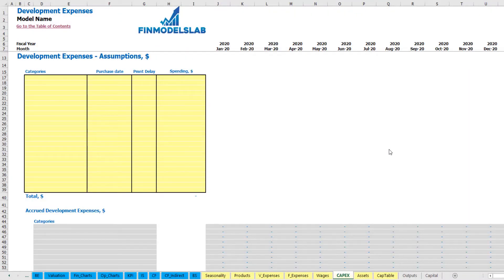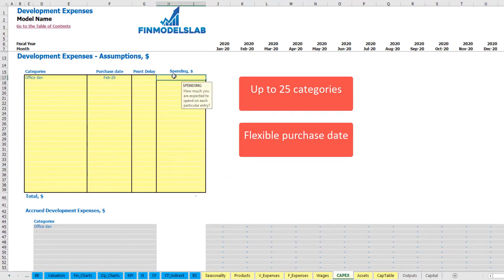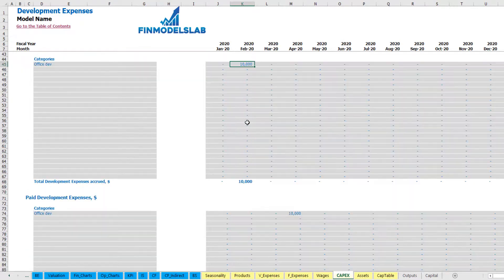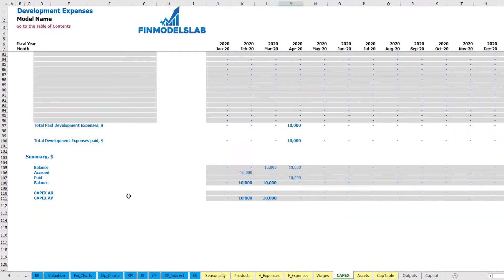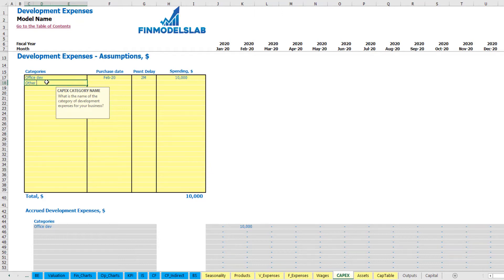On the CapEx tab, you may input up to 20 development expenses categories. For example, office development with a purchase date of February 2020 and spending of $10,000. You can also input a payment delay — for example, two months — meaning the amount is accrued in February (because of the purchase date) but the actual cash payment goes out in April 2020 for this office development, creating a CapEx accounts payable balance for two months.